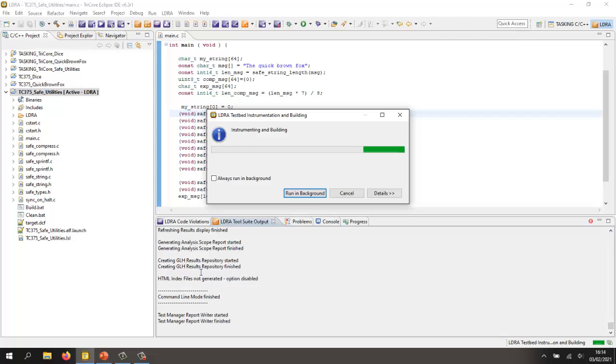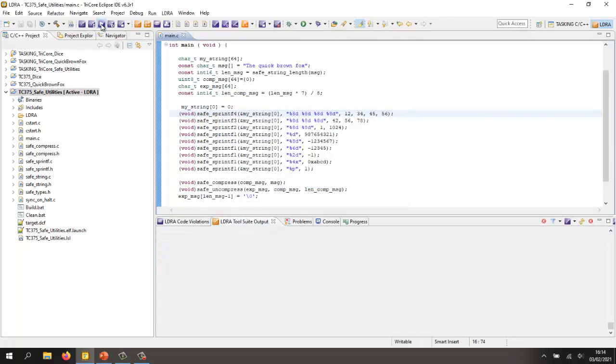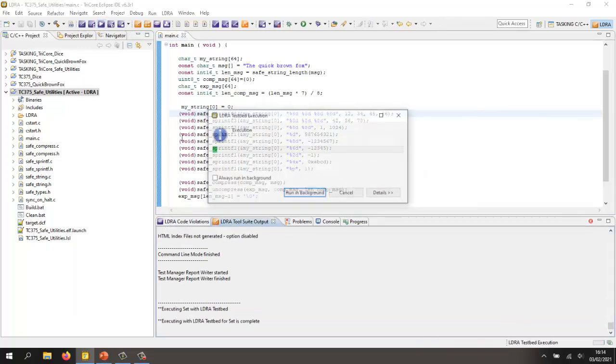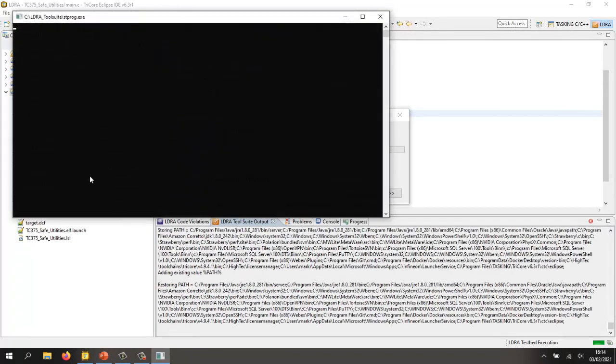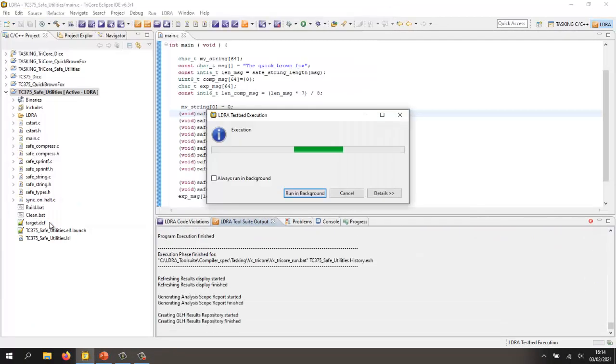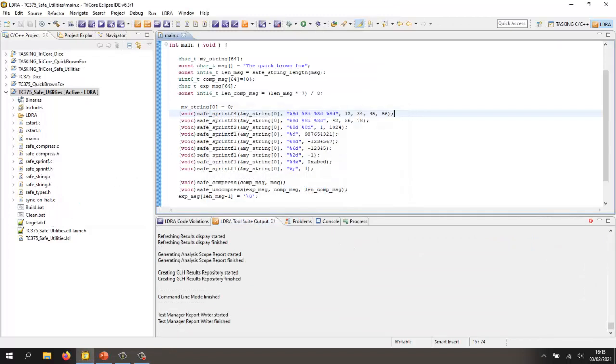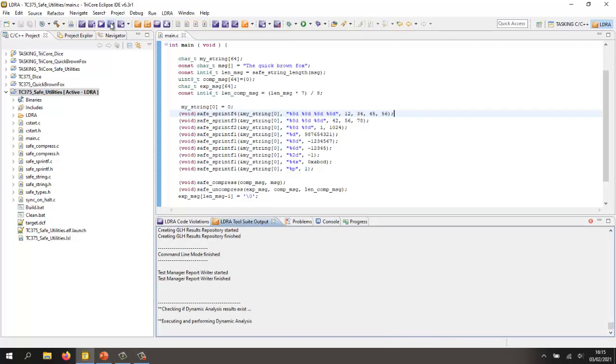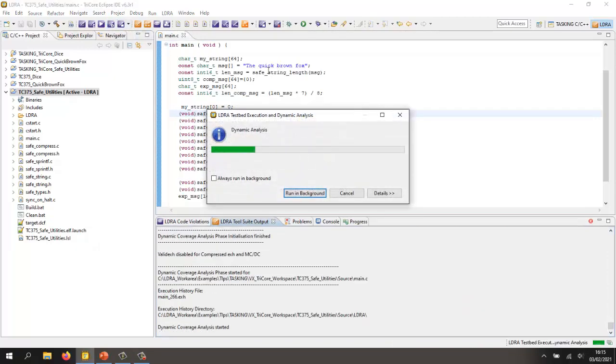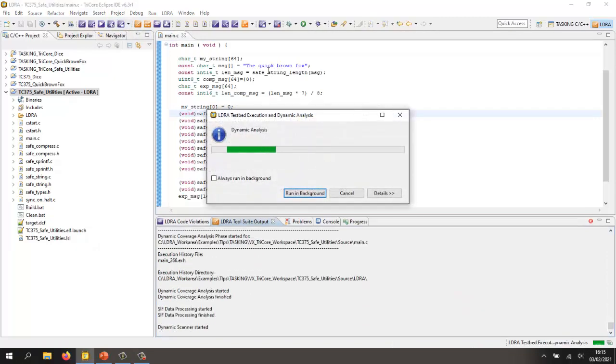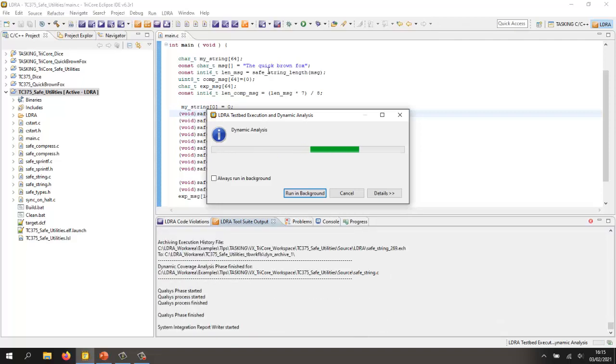So now I have an instrumented build. I should be able to execute it on the target to communicate with the target. I've created this target.dcf file and let's use that. We've downloaded the target. We've executed it. We've got the results back from the target and now we can actually take a look at these results and find out how much code coverage did we actually obtain?